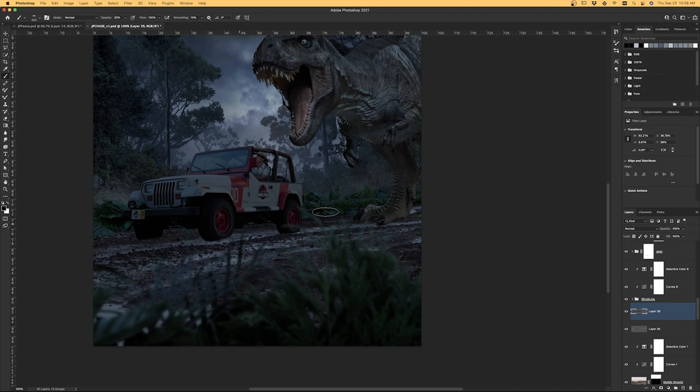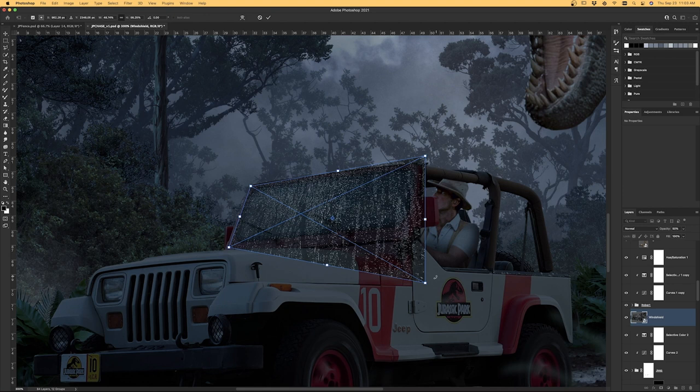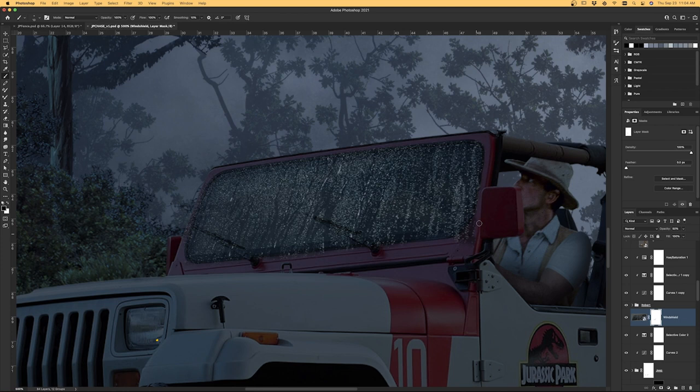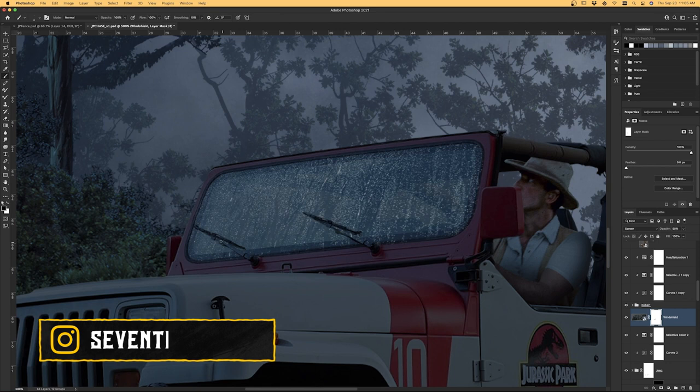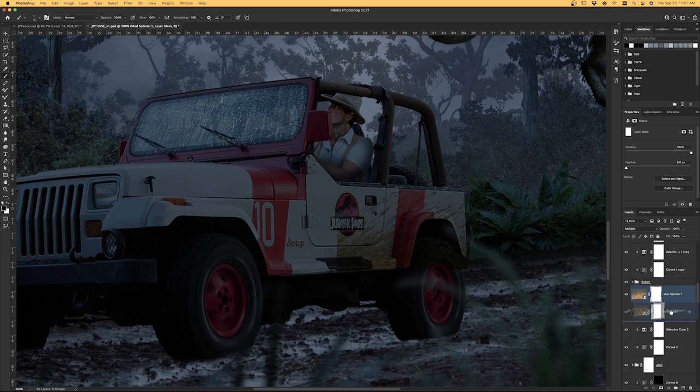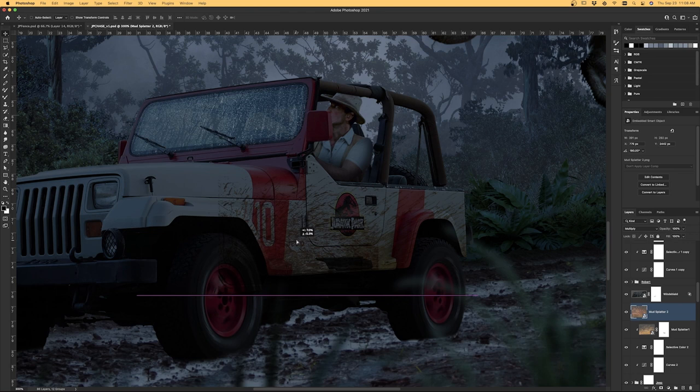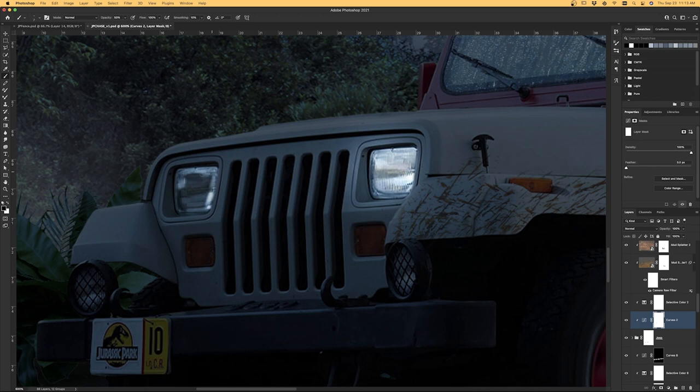I wanted to start detailing the Jeep, so I added in this photo of water beading down glass, put it in screen mode which hides the blacks, and masked out the edges and wipers so that the window looked wet. Dropped in some mud splatter images on the side of the Jeep, darkened them up, and just put them in multiply mode. This helped to make the Jeep look a lot more dirty, as if it had been driving through the mud. I quickly painted on the mask of the curves layer that I used to darken the car just to brighten up the areas where the headlights were.